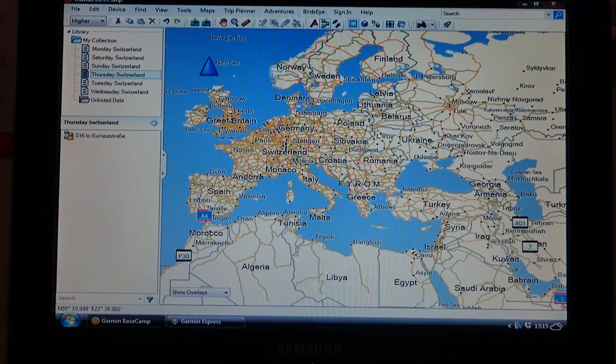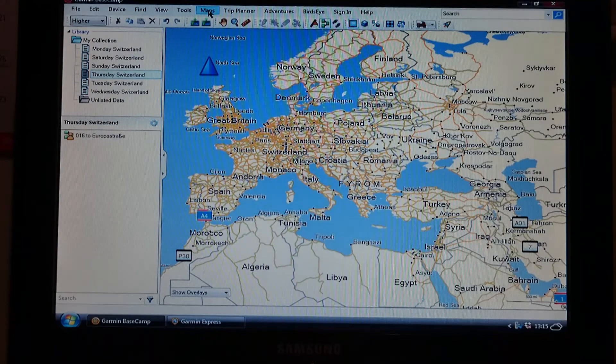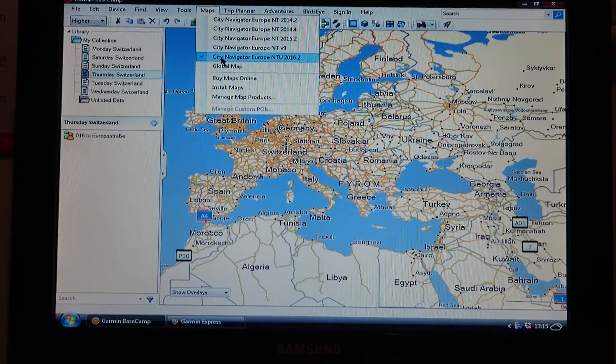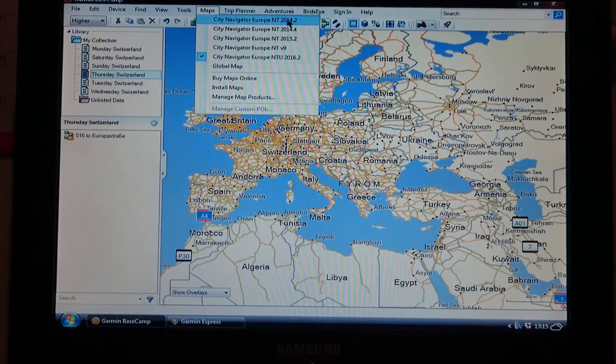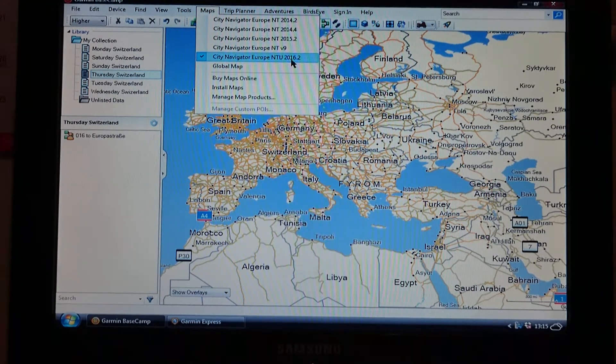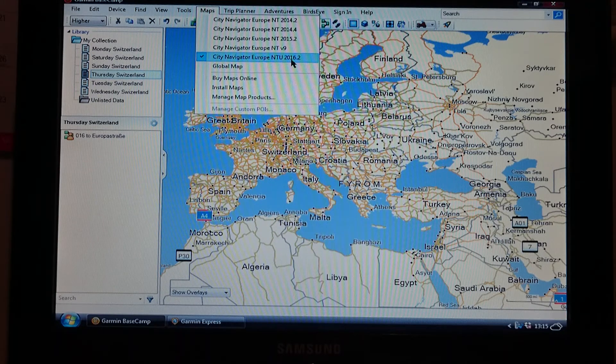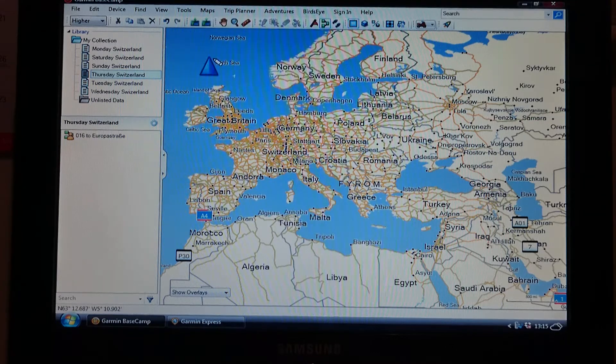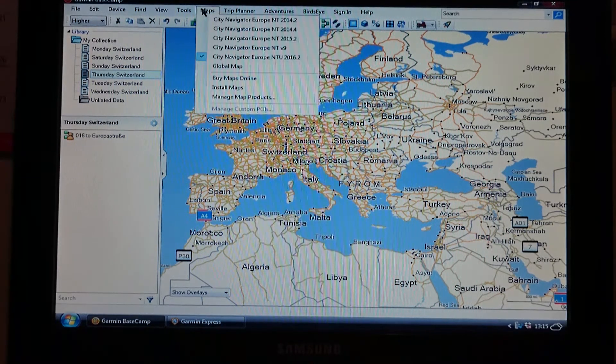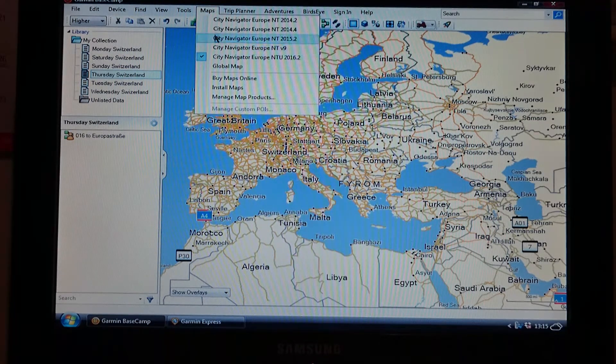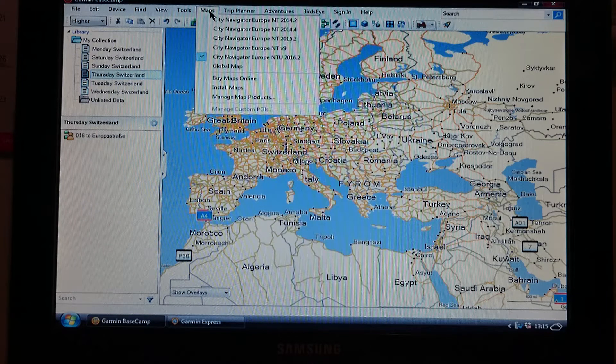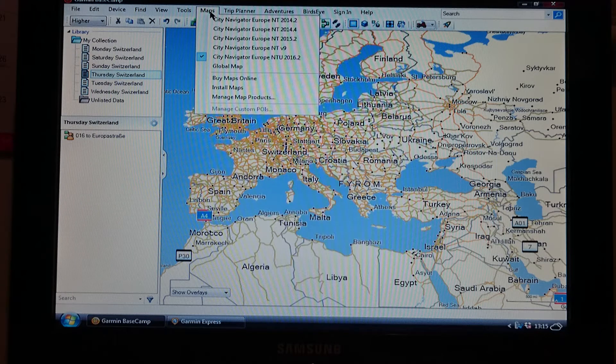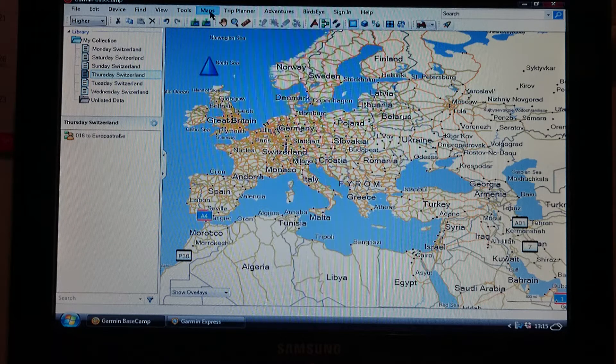To check that it's gone on to Garmin Basecamp, you go up to your maps and it should be listed in here now. Mine's already in here because mine are already on, but once it's listed in here, make sure you've ticked it to the side of it. Just left click and it's on there and it's ticked. That's your map side done. You now know that your map is the same on Garmin Basecamp as it is in your sat nav.